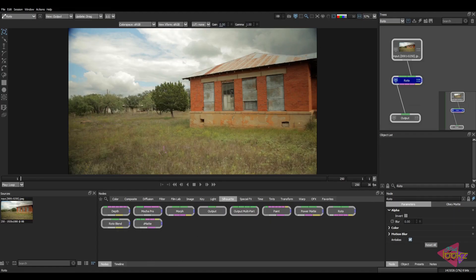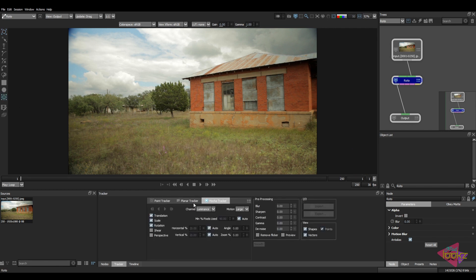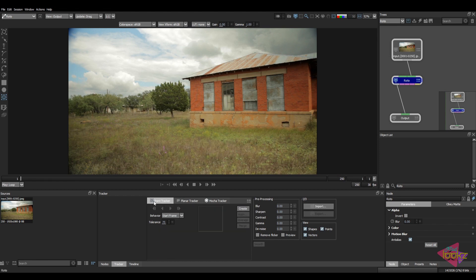Click on the roto properties. Select the tracker option. Here we have the tracker options. In tracker, we can see point tracker, mocha tracker, planner tracker. So in point tracker, there is an option like import.